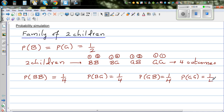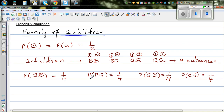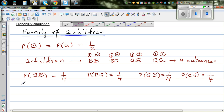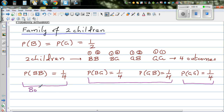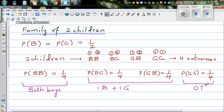Now if you look at this in a slightly different way — though there are four outcomes, they can be grouped into three outcomes. The first is both boys. The second, where order doesn't matter, is one boy and one girl. And the third is no boys, or both girls. In terms of girls: zero girls, one girl plus one boy, and two girls.